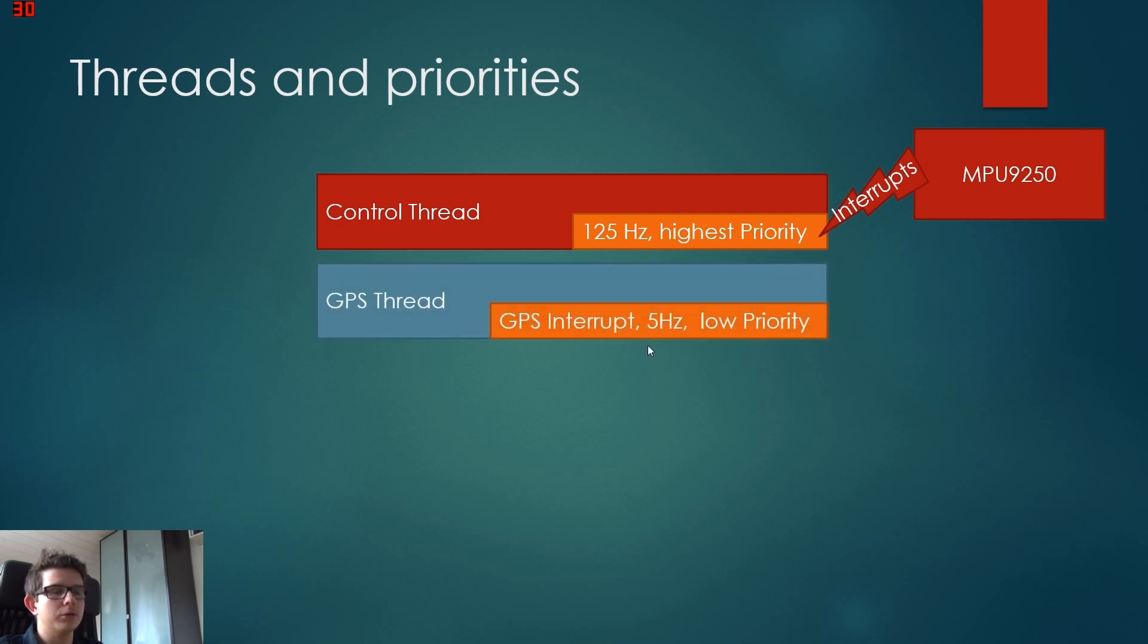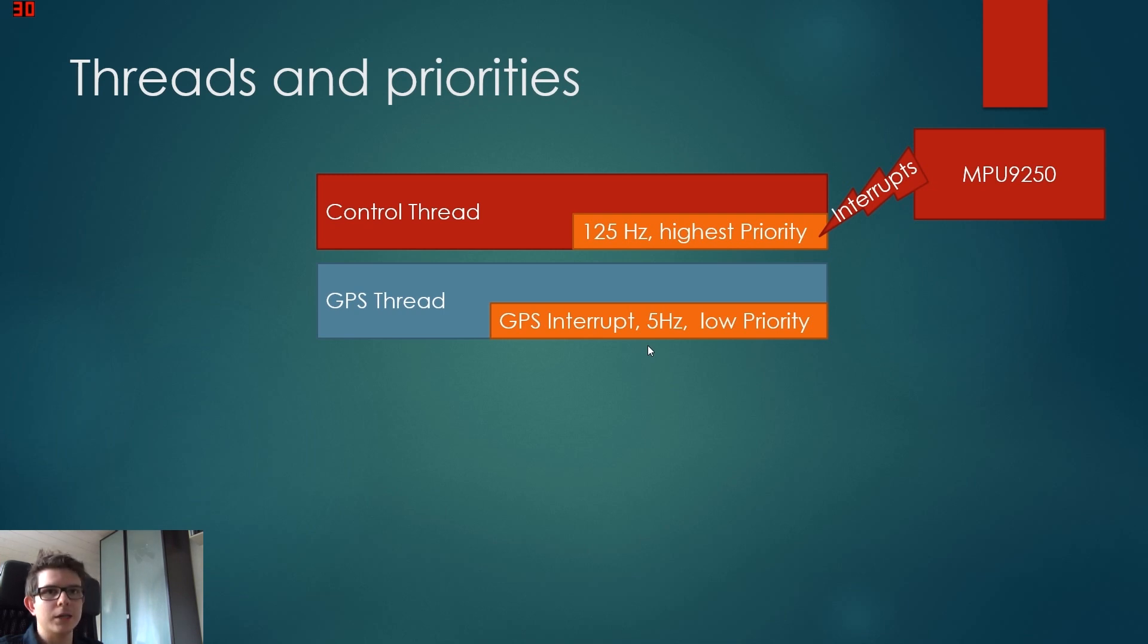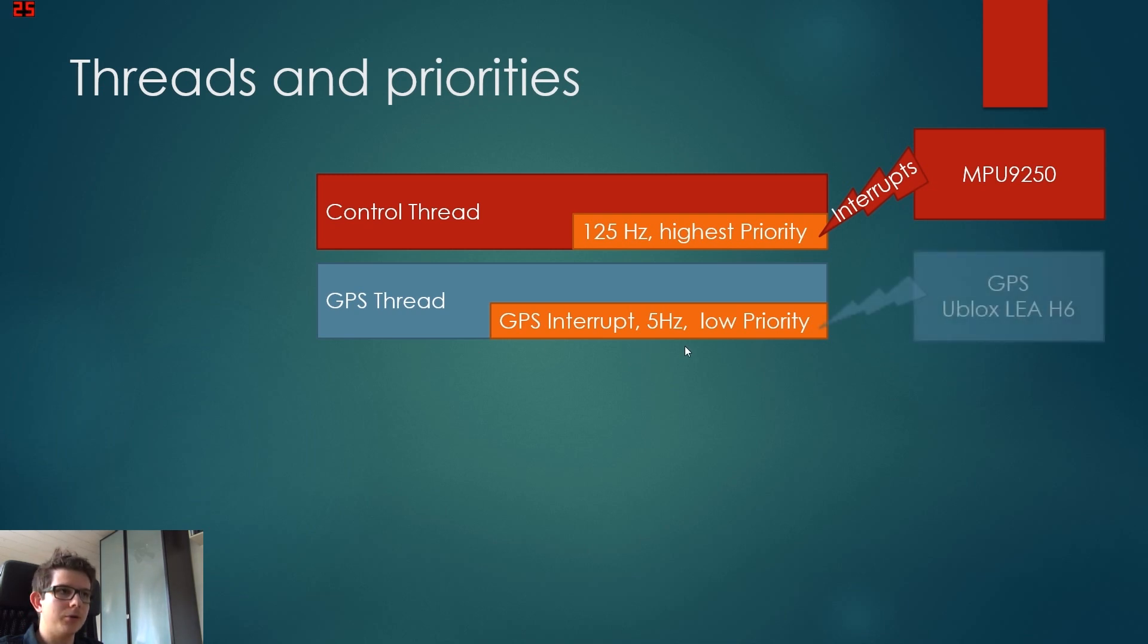It has a much lower frequency. We run it at five hertz, so five times per second. It's actually quite fast for a GPS. Normal GPS have an update rate of one hertz. We use the GPS as an interrupt here.